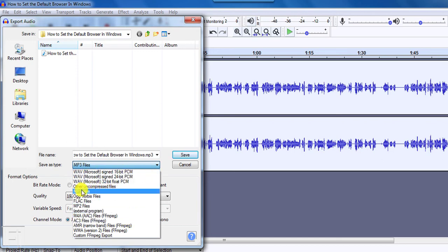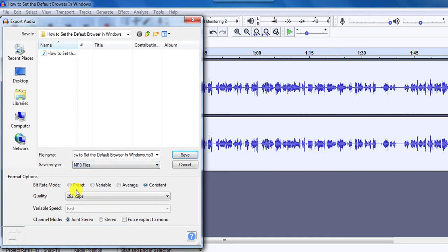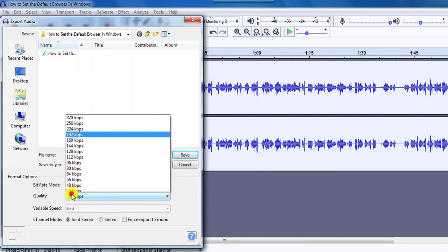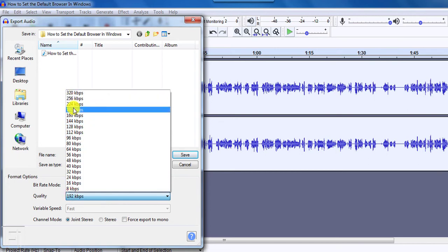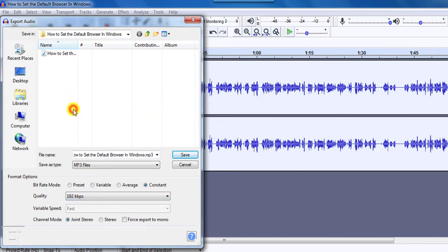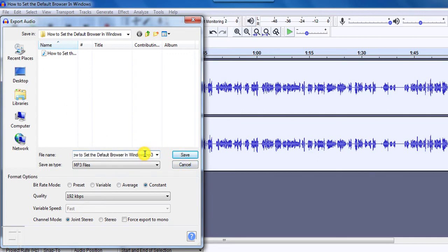But we're interested in MP3. You can check the bitrate mode to be constant at a quality of about 192. The higher, the better and the bigger the file size. But 192 kbps is good enough. And once you're satisfied, we can still rename this. Let's say converted from MP4.